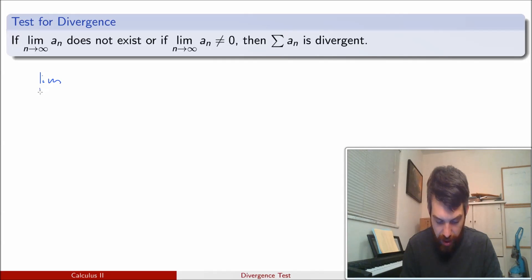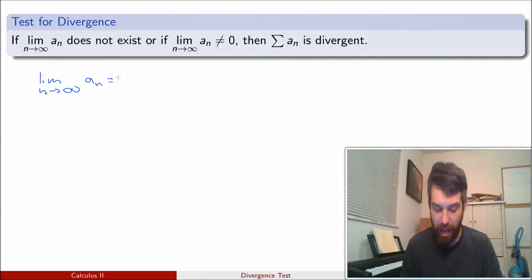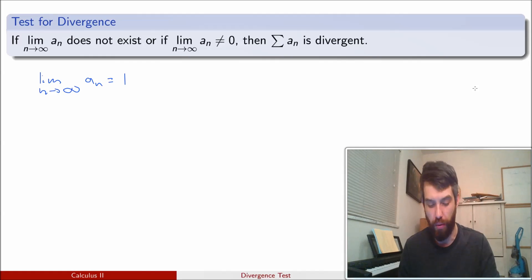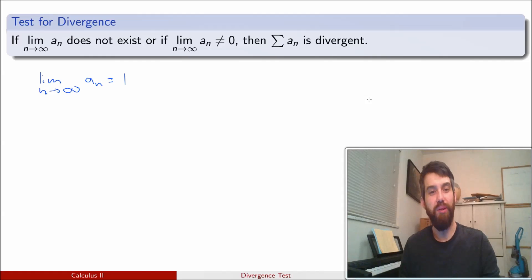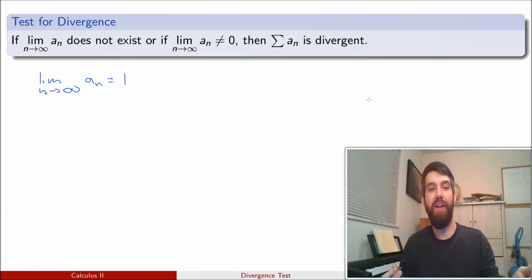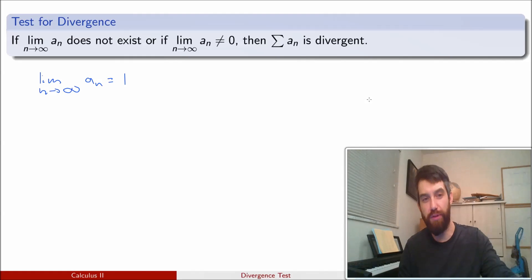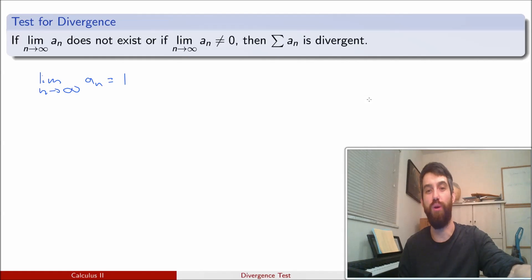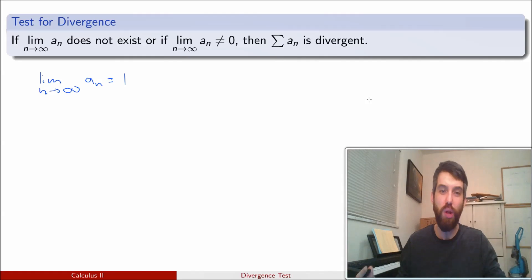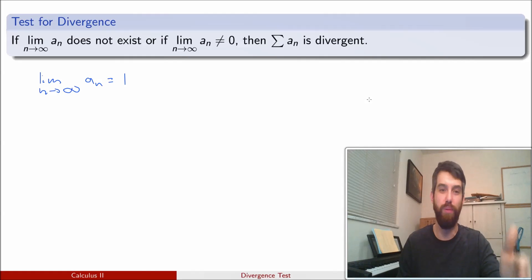Let's suppose for a moment that that was not the case — that the limit as n went to infinity of the a_n's was some other number, say one (it could be any other number, just not zero). Then in my series, where I'm adding up a whole bunch of terms, as n gets large enough, I'm effectively just adding a term that's more or less one, then another term that's more or less one, and so on down the line.